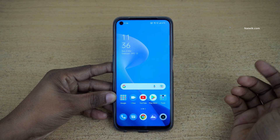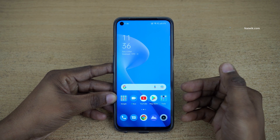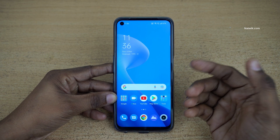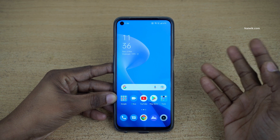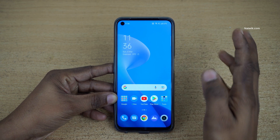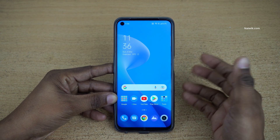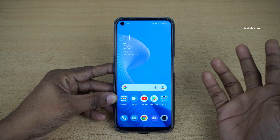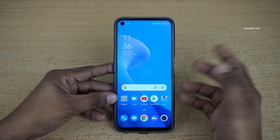Hi friends. In this video, I am going to show you the different ways in which you can take a screenshot on Realme 9 Pro. Not only Realme 9 Pro, you can follow this method on all Realme phones which are running on Realme UI.